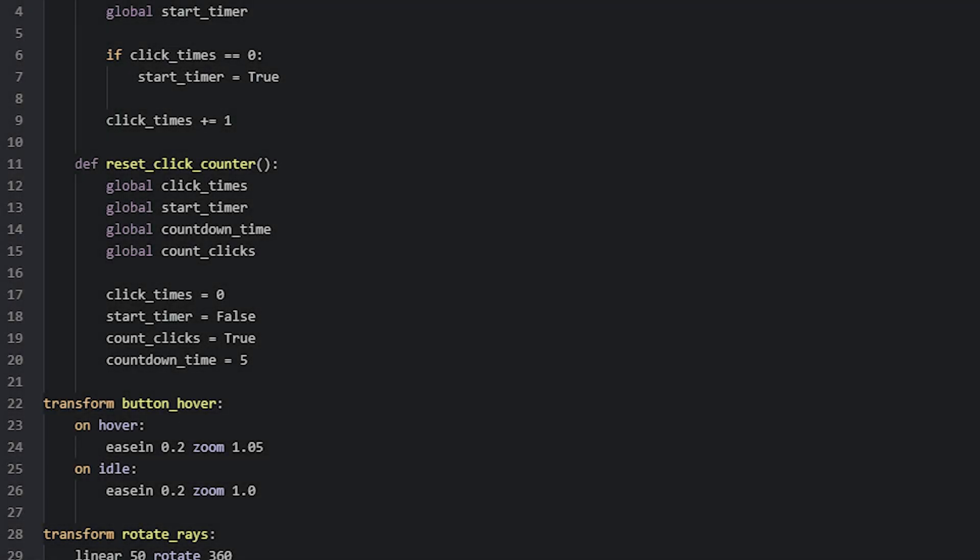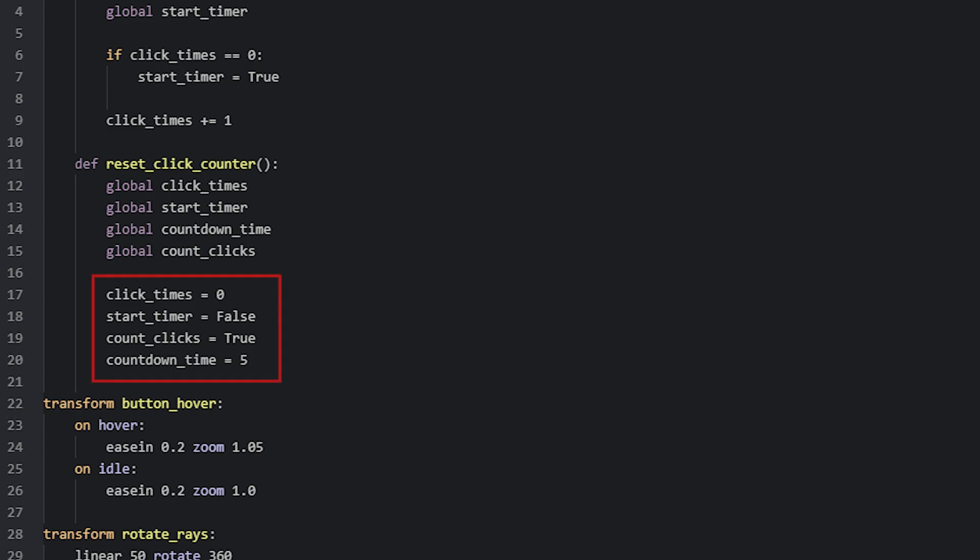So here is the reset function, which is inside the init Python block, together with the other function we looked at earlier. To reset the game back to the beginning, we simply need to reset the global variables it uses, back to their initial values. And since we changed the values inside the function, we need to remember to declare them as globals as well.